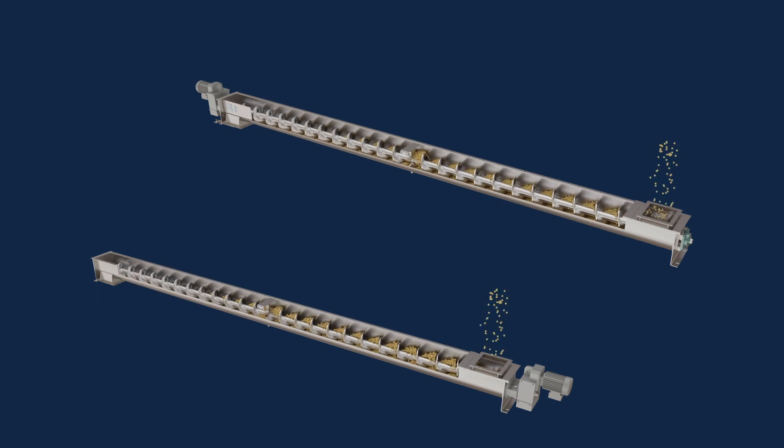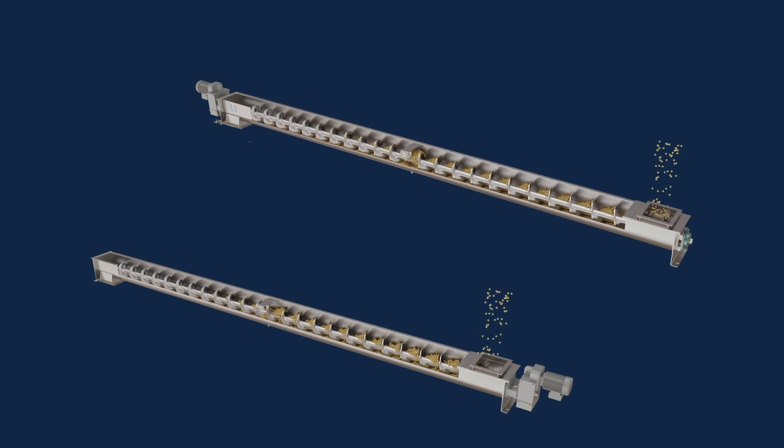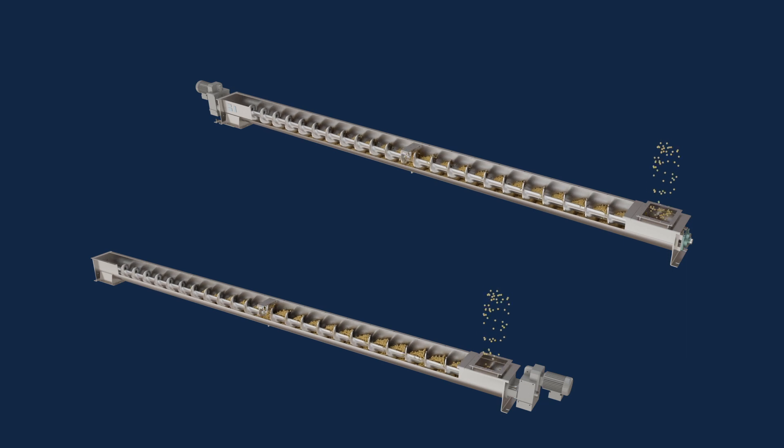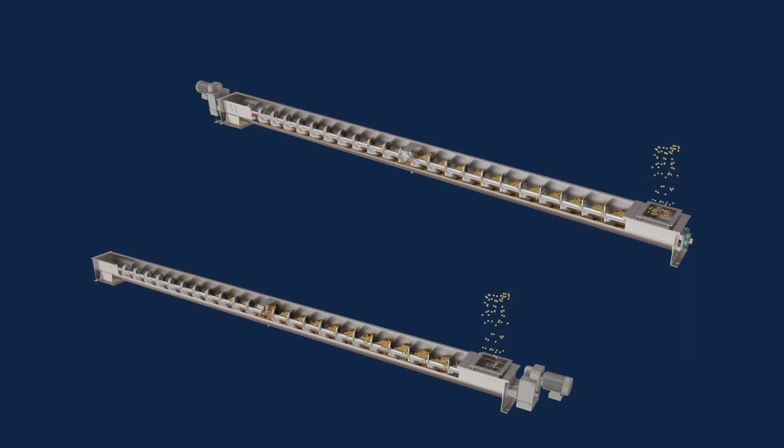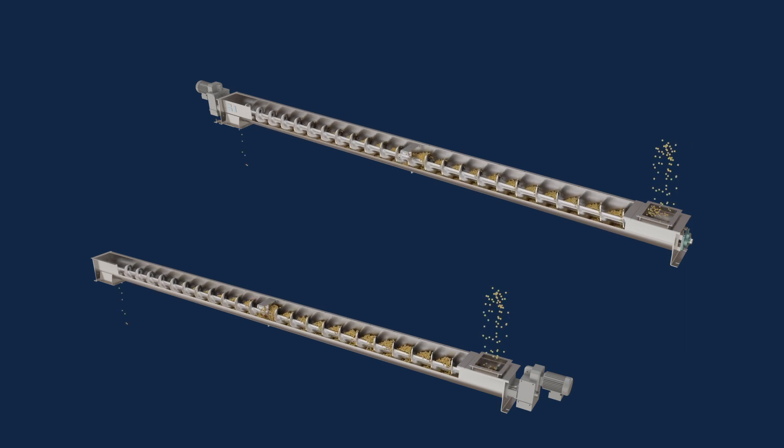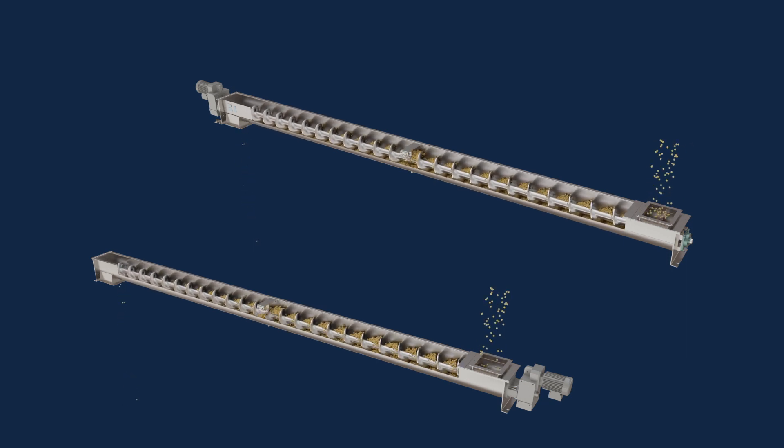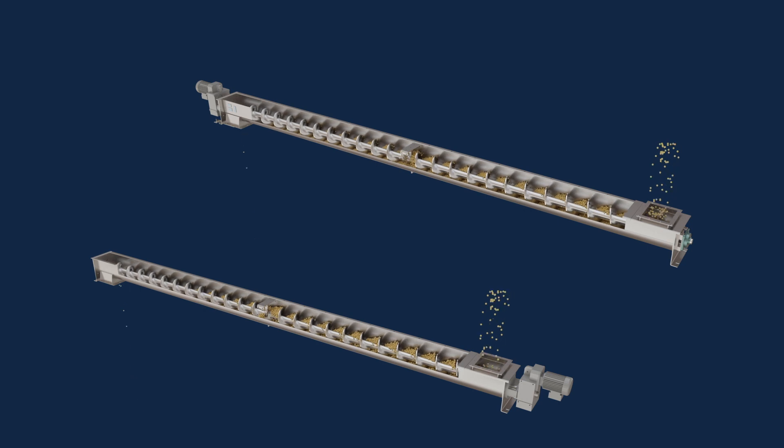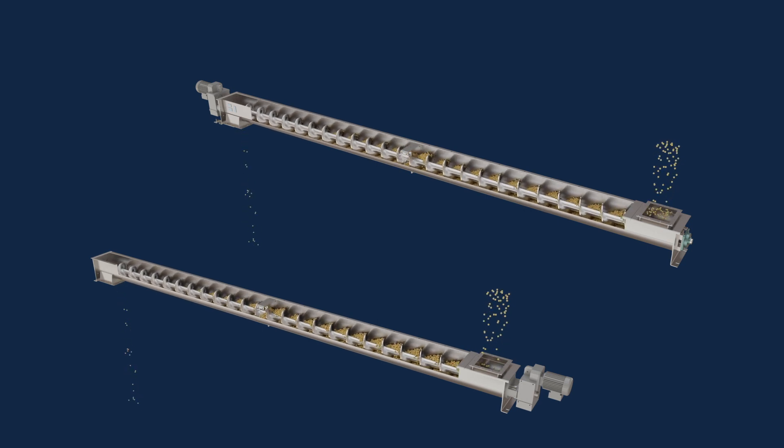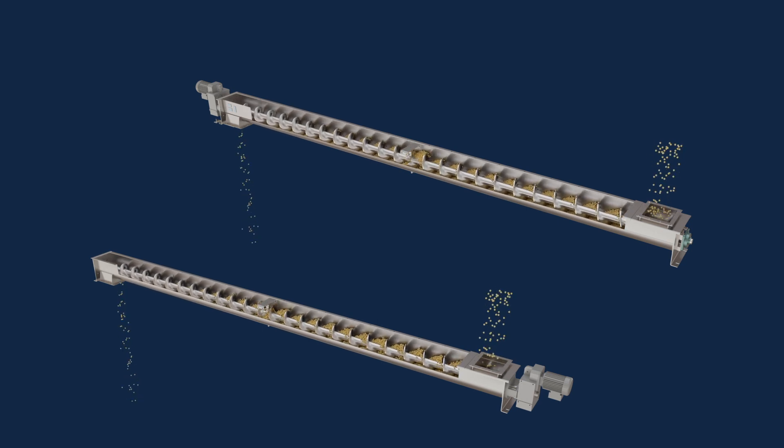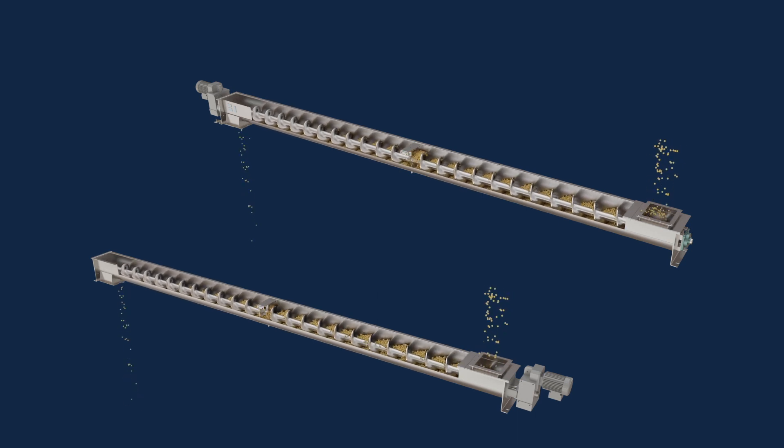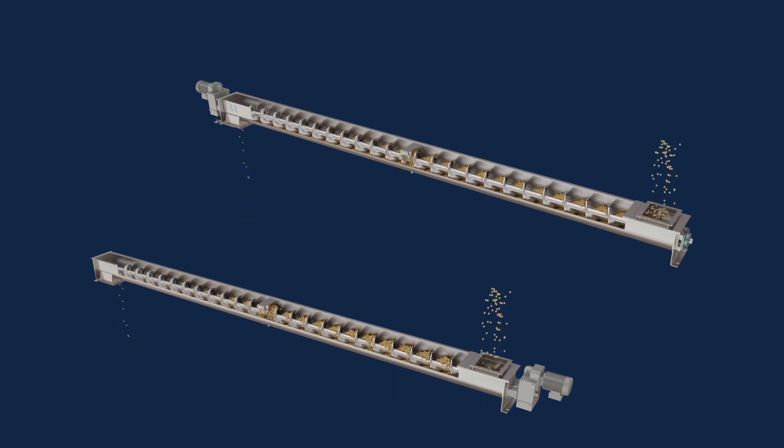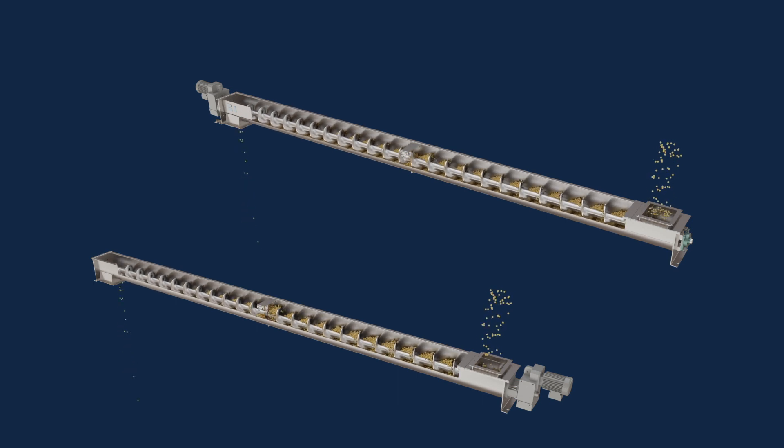It is not always possible to mount the drive unit on the discharge end, as some applications may have clearance issues. If you mount the drive on the inlet end and push the material, make sure to add routine checks for potential misalignment to your preventative maintenance schedule.